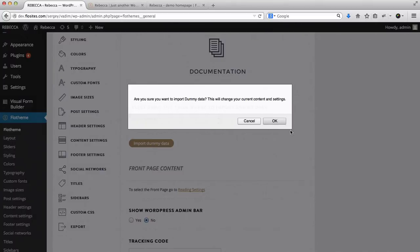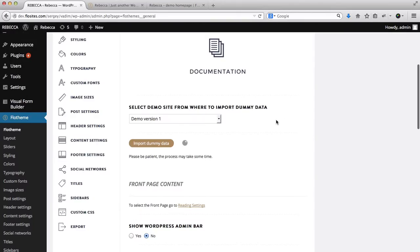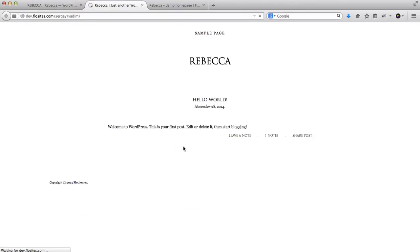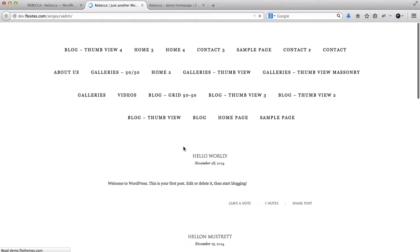So just simply click this, click OK. It'll take some time to load while it's importing, and as soon as it's done importing we can go to the website and refresh it to see what type of content we've had come up.